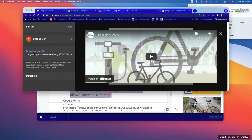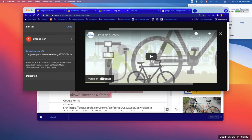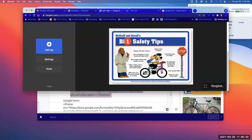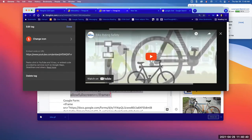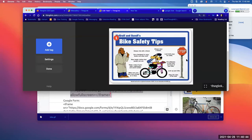Once you paste the embed code and click Done, here's your number one tag — you can put it anywhere on the image. When a student clicks on it, it brings up the video which they can hit play on. That's how you embed a video into your picture.